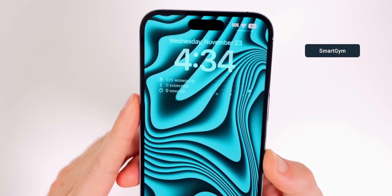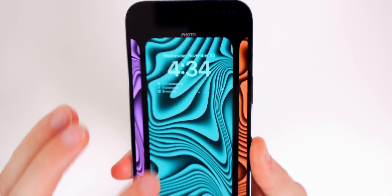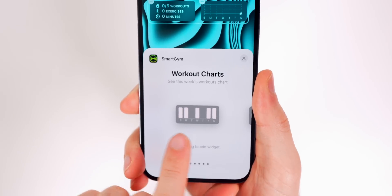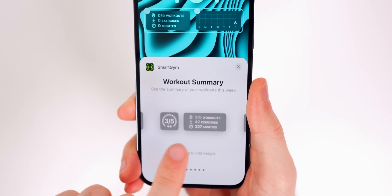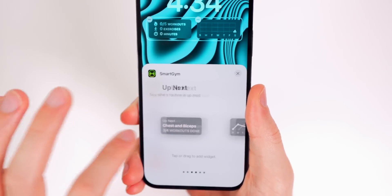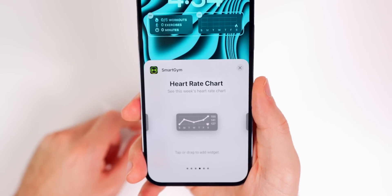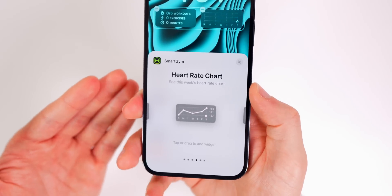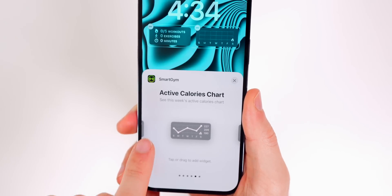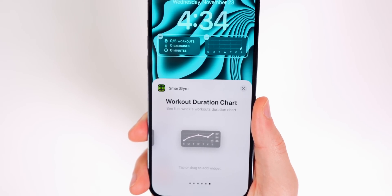Next up is Smart Gym, great for tracking your workouts — you get a heart rate chart and much more. The widget options include a workout chart showing the week's workouts at a glance, a workout summary, an up next routine view, a heart rate chart which I find much more useful than any other app I've tried for tracking heart rate (Apple doesn't have a default graph for this), an active calories chart, and a workout duration chart showing how long you've worked out over the week.